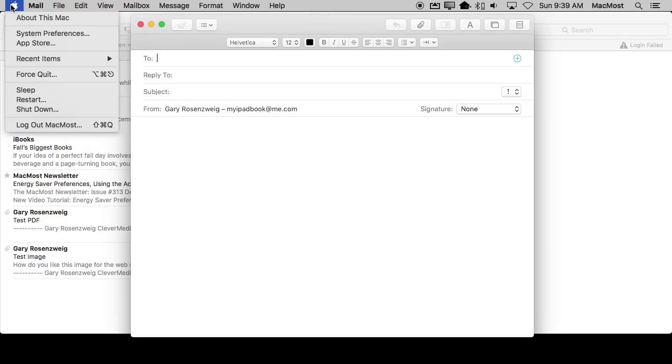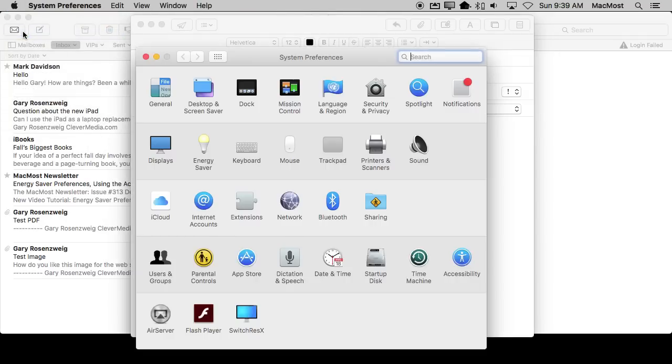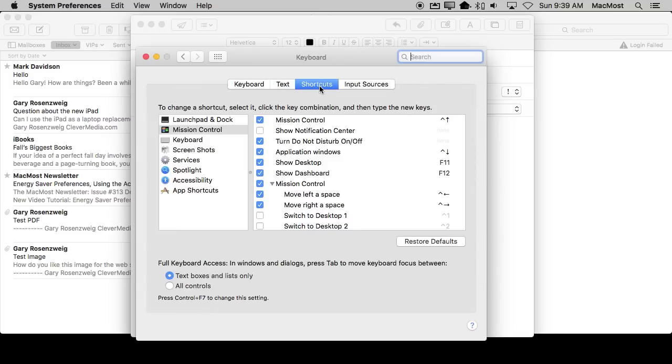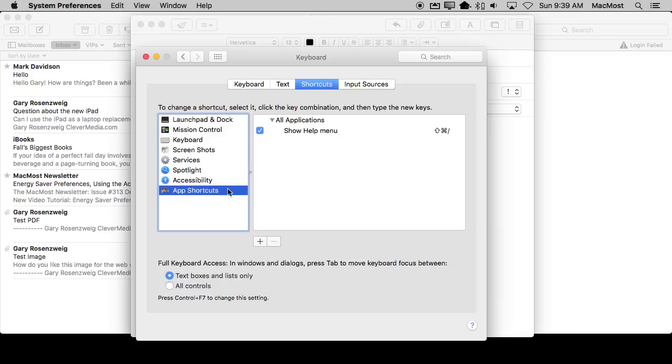So we're going to remember that and go to System Preferences. In System Preferences, we'll go to Keyboard and then to Shortcuts. Shortcuts here has a whole list of different things, including app shortcuts at the bottom.